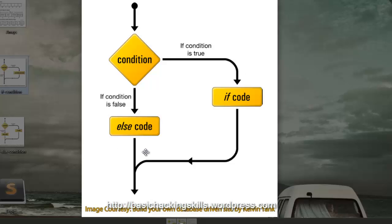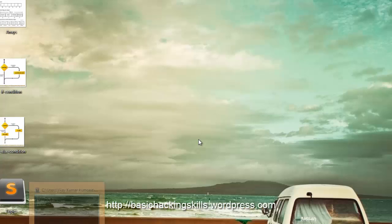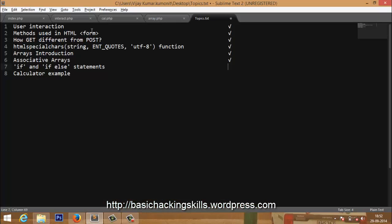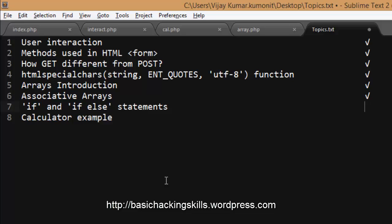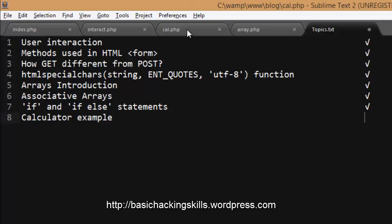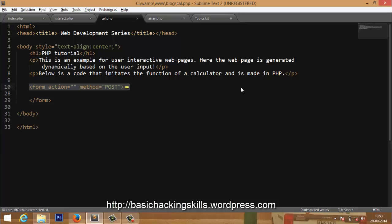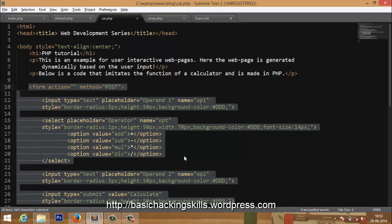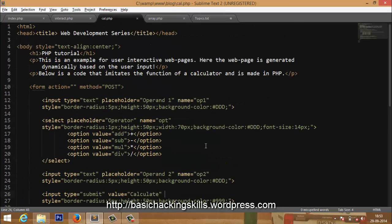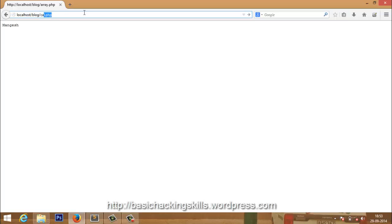I apologize for the background noise — I stay in a crowded area. Moving ahead, now we go to the calculator example. I have written HTML with a form containing two text boxes for the first and second operand and a dropdown to select the operator, plus a submit button. Opening blog/cal.php, you can see the first field for operand one, second for operand two, the operator dropdown, and the calculate button.